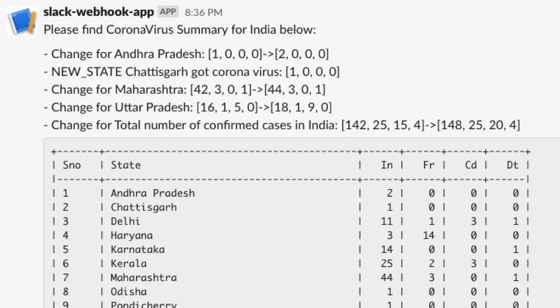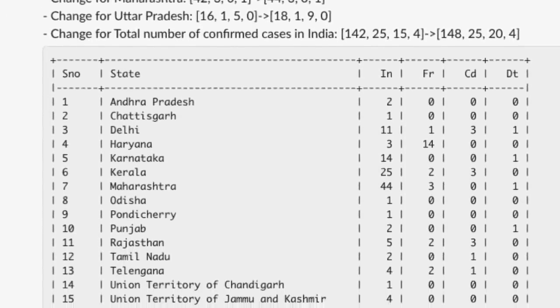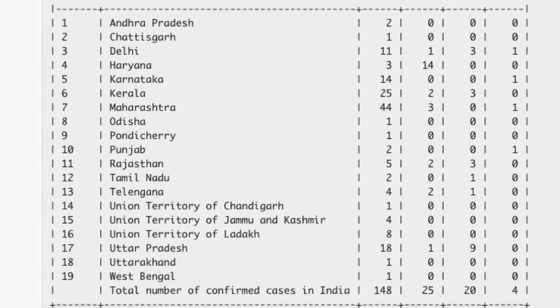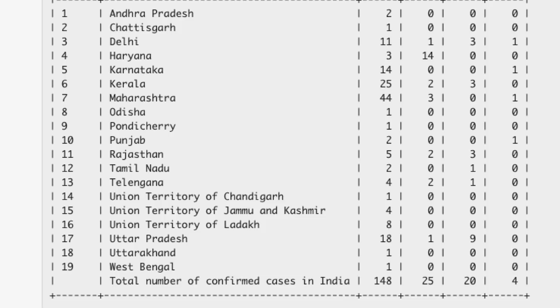We can see that the total number of confirmed cases in India has increased from 142 to 148 for Indian nationalities. For foreign nationality, it stays constant at 25, which makes the total now at 173 at the point when I'm recording this video. This is how it looks like. And then we also have a nice looking table which has all the information per state.